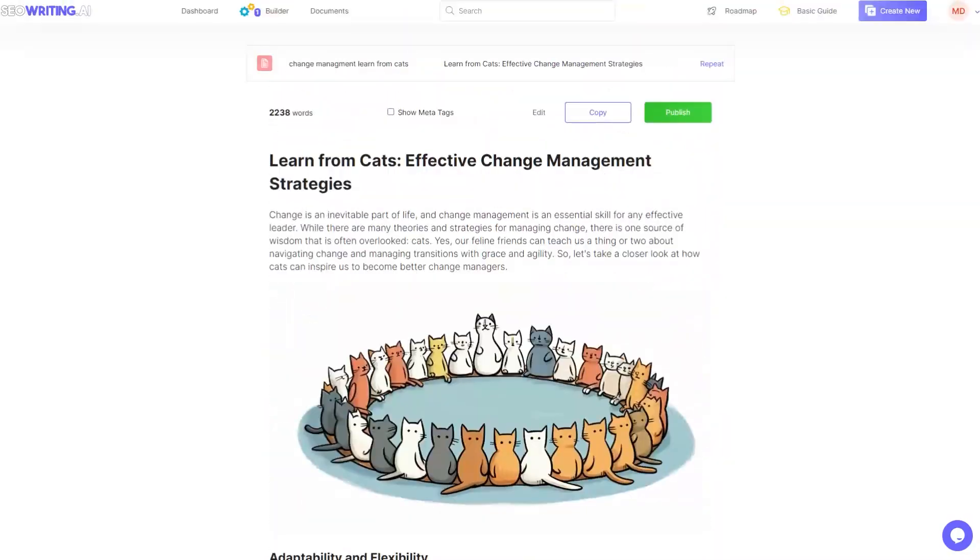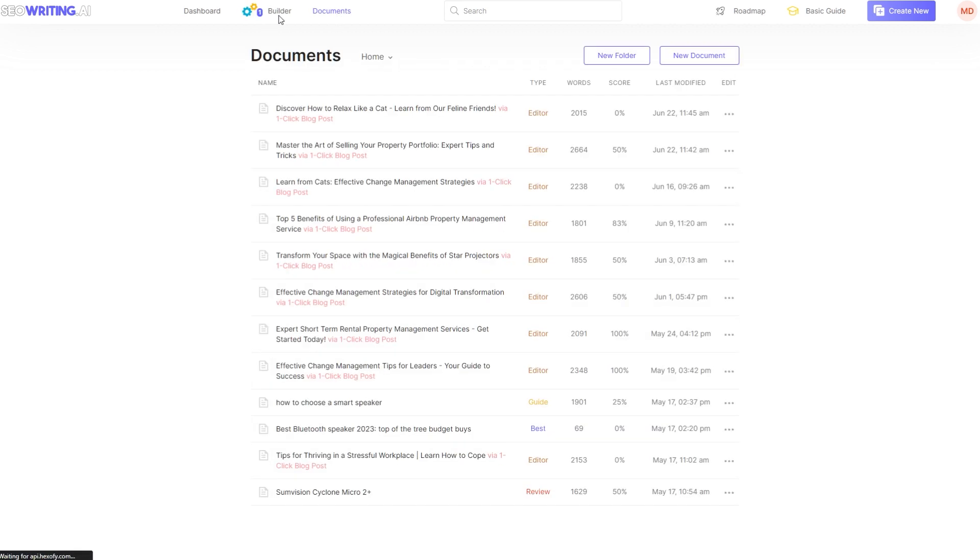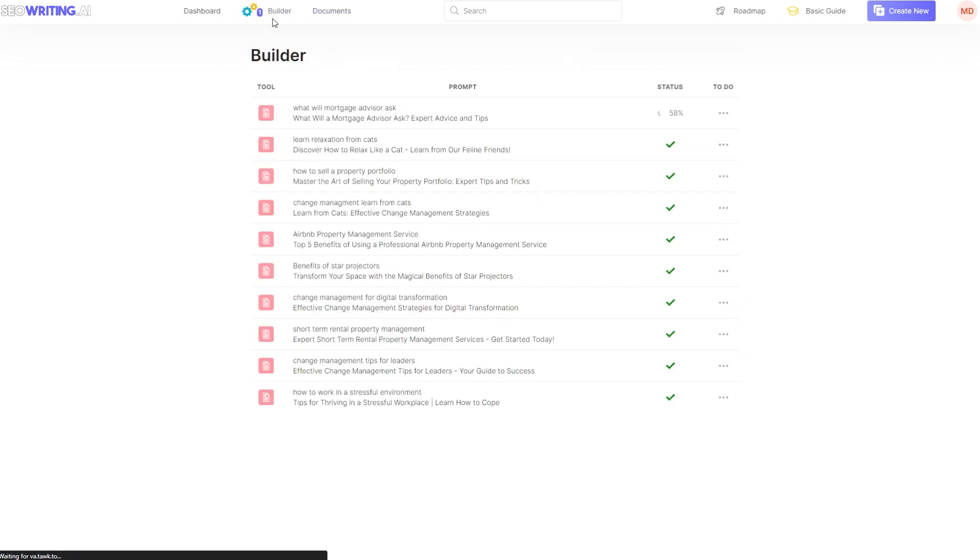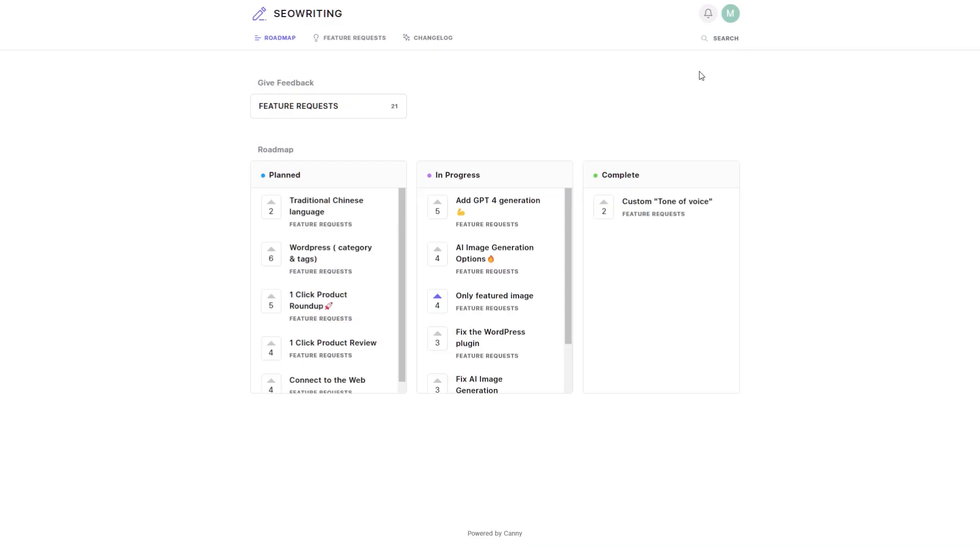So if we just have a look where we're up to. So still at 58%. If I just flick over to the roadmap while it's doing that.